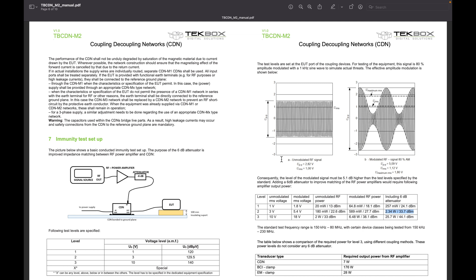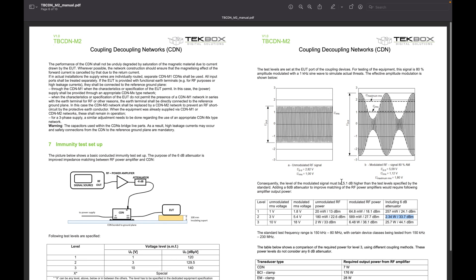Sometimes you can just inject continuous wave, but there is a difference between the level when you are injecting continuous wave and AM modulated wave, obviously because of the nature of the wave shape. As you can see here, there's about 5.1 dB difference. So you have to take that into consideration.